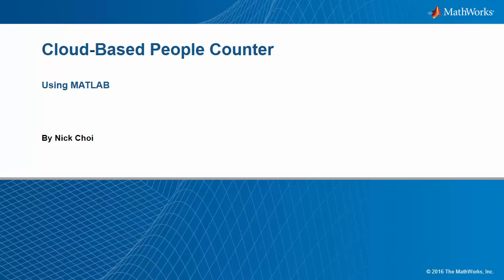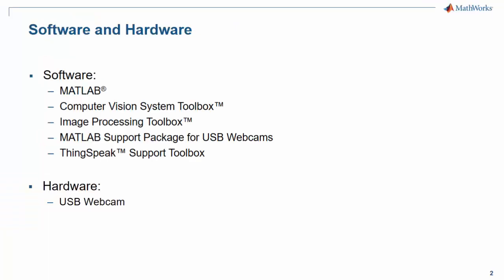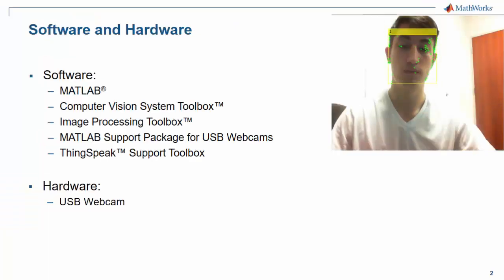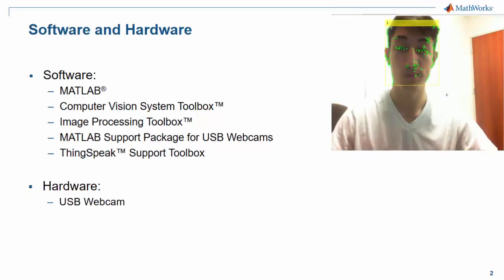In this demo, we're going to see how we can use MATLAB to make a cloud-based people counter. Here's a short clip of the demo in action to give you an idea of what it does.